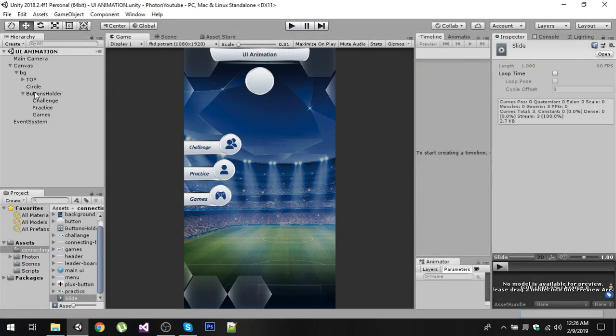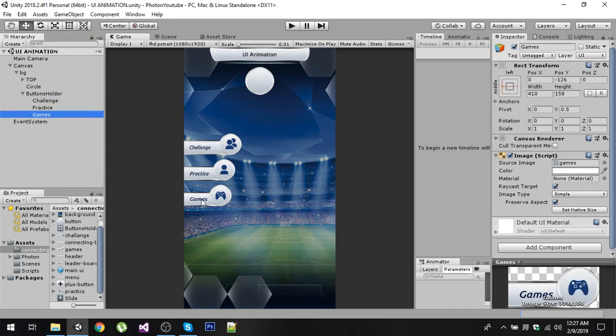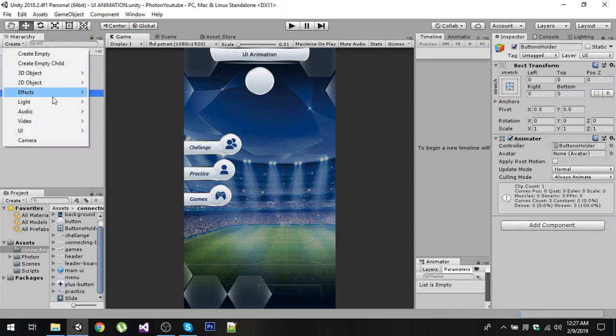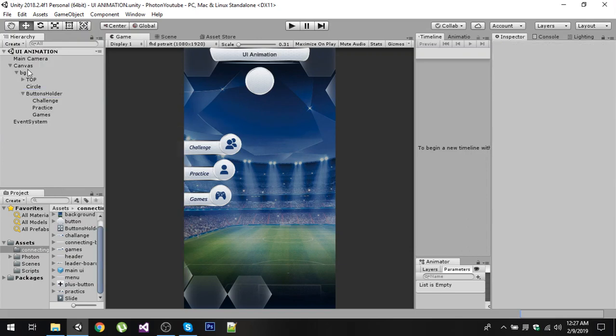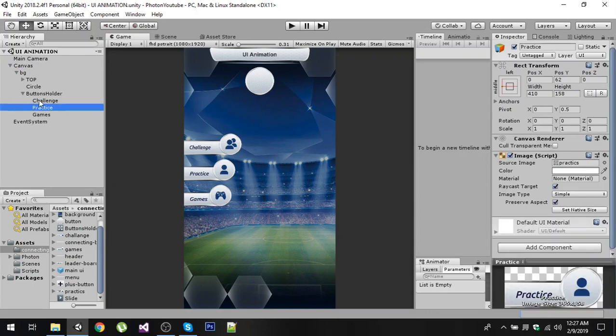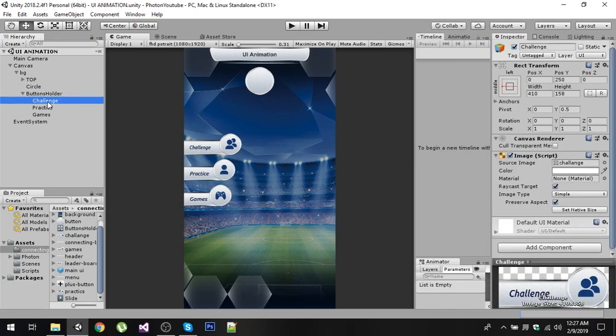Now to do that, in my hierarchy I have three buttons: number one is Challenge, then Practice, and then Games. I have created an empty game object called Button Holder. You can go to Create and inside UI simply create any of these, or simply right-click on your Canvas and create empty. Now I have named it Button Holder and inside that you can put images or buttons like that, and I have placed it right there.